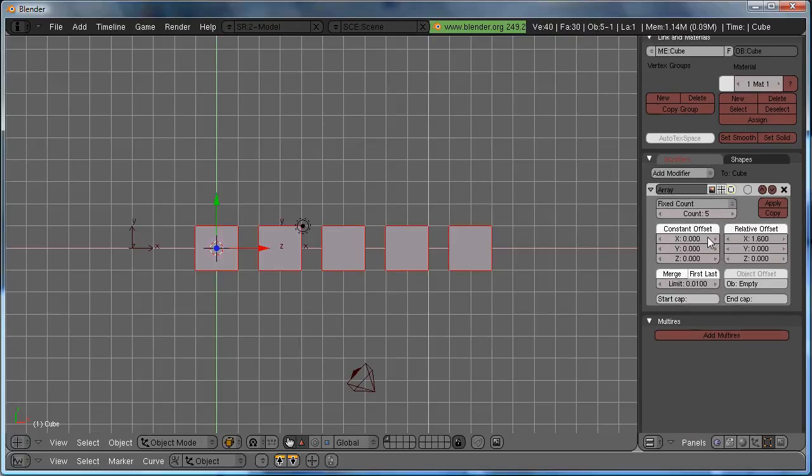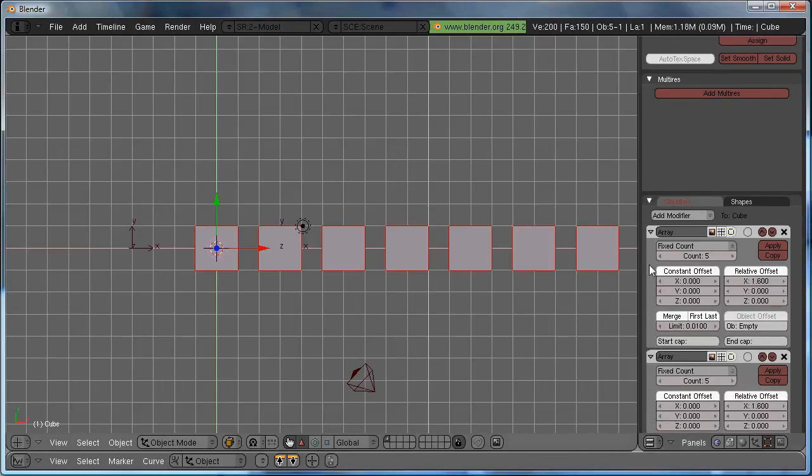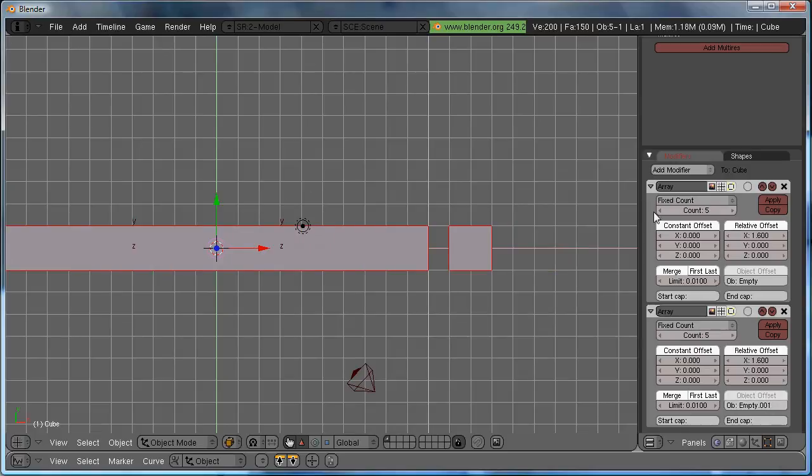The thing with arrays is, because it's a modifier, you can add as many as you want. So, I'm going to hit Copy, makes another array, and the second object offset will be set to the second empty. So, empty.001. That's the name of the other one.